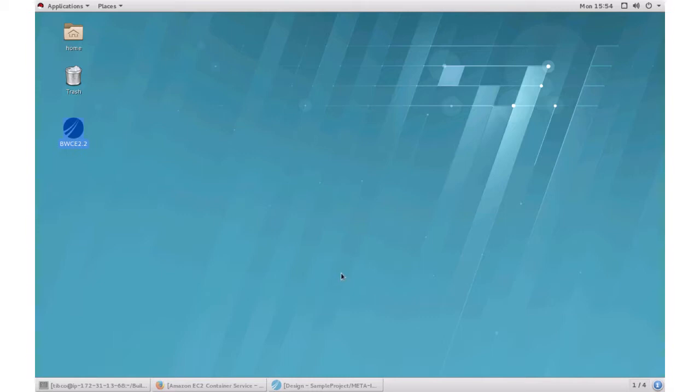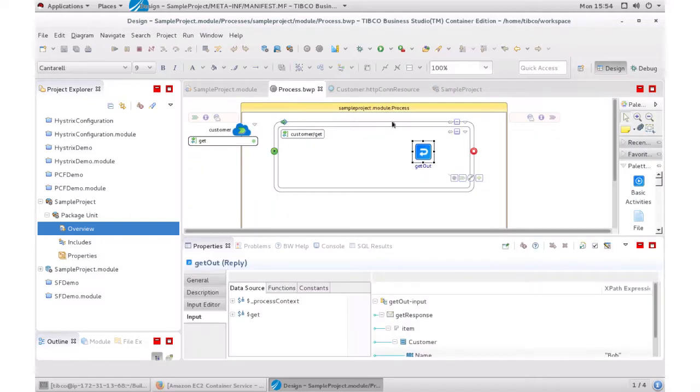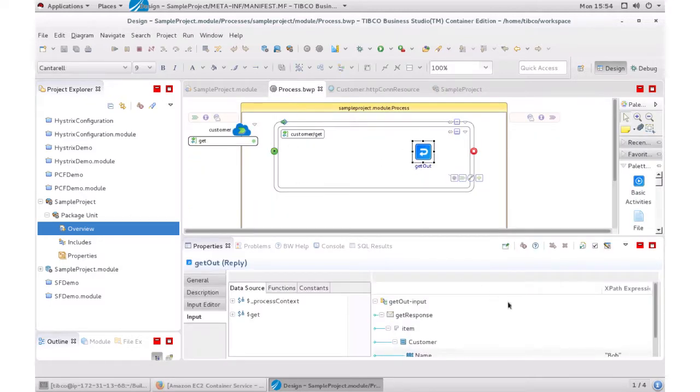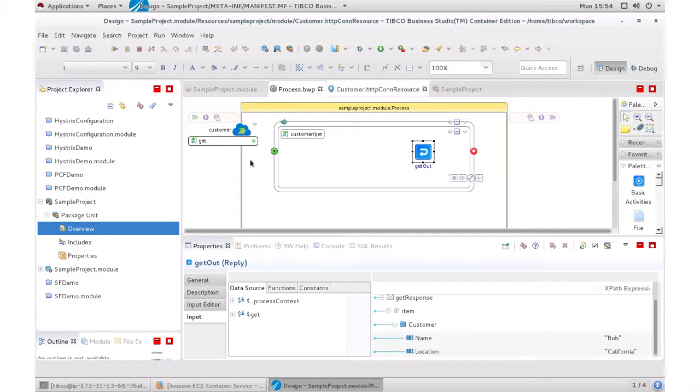So I'm going to open up my studio. I have a project already. It's just a simple REST app where I just get a name and location as response. In this case, Bob in California. I'm going to be using port 8083 just to simulate, let's say if a different port was being used, I can change that.